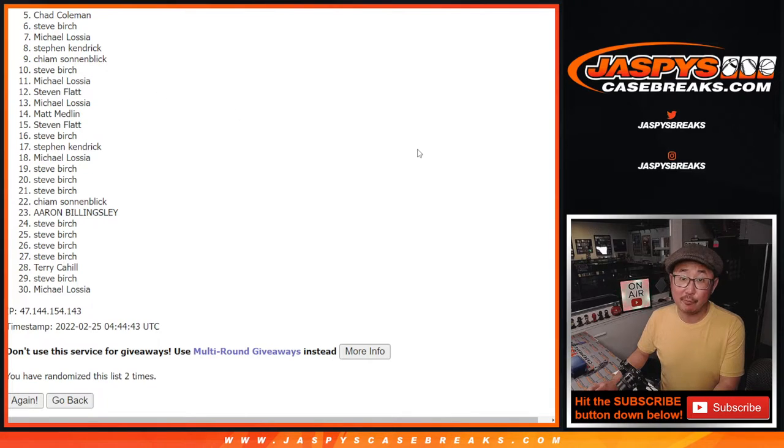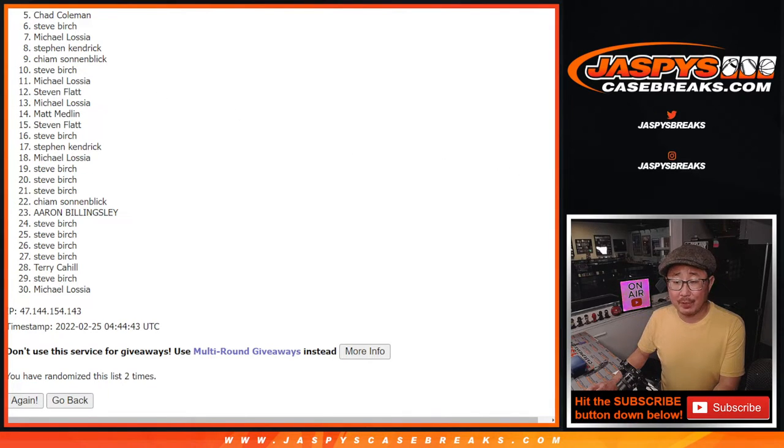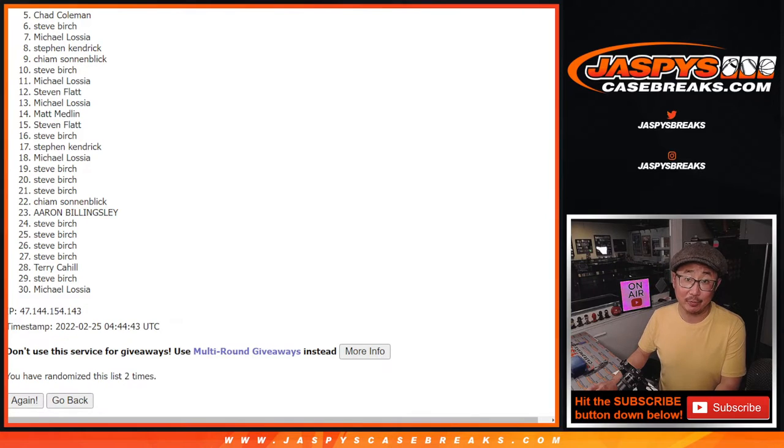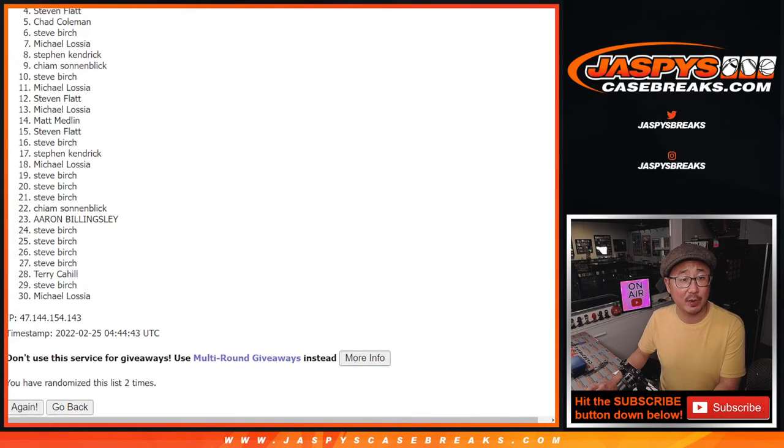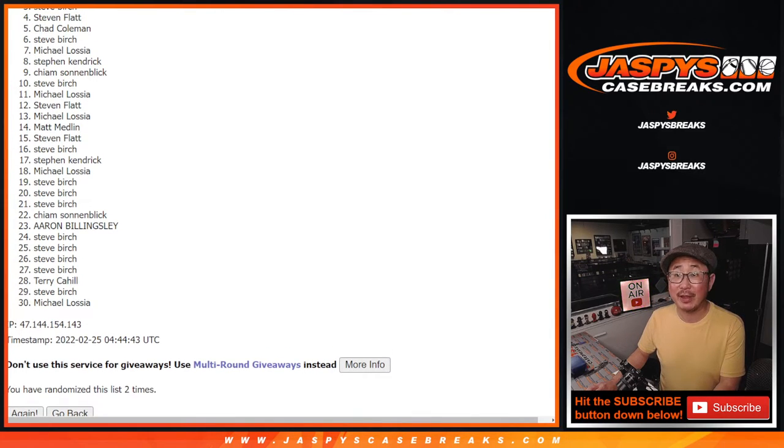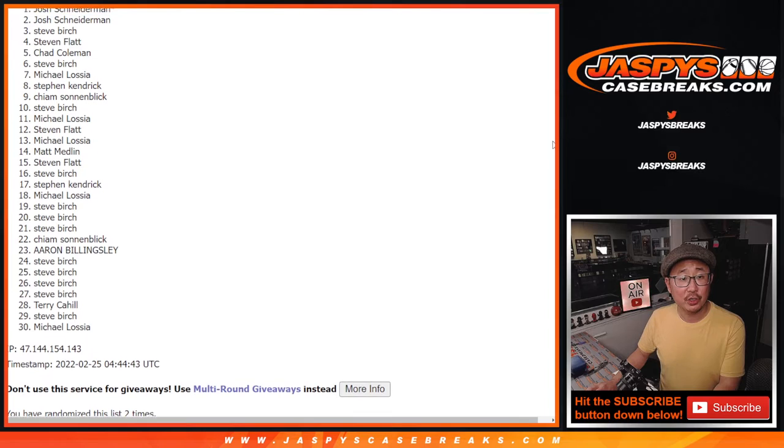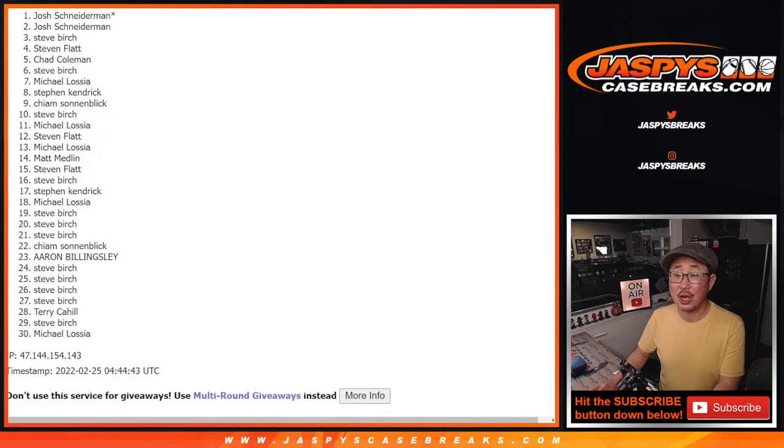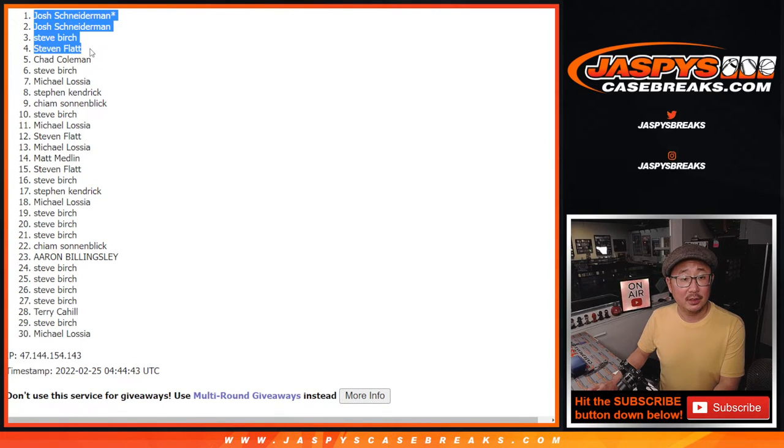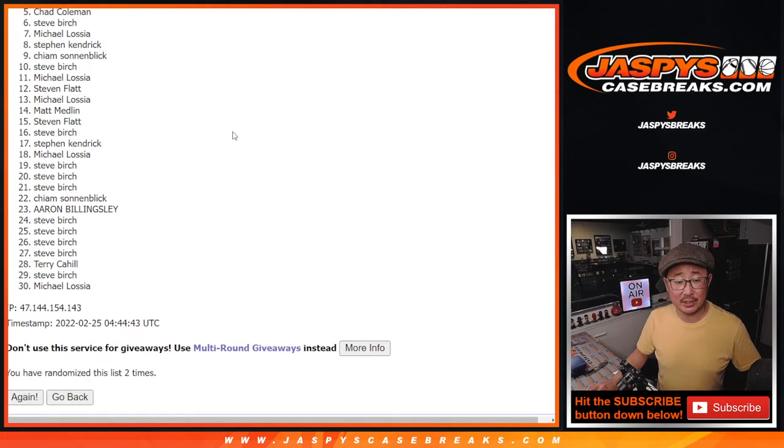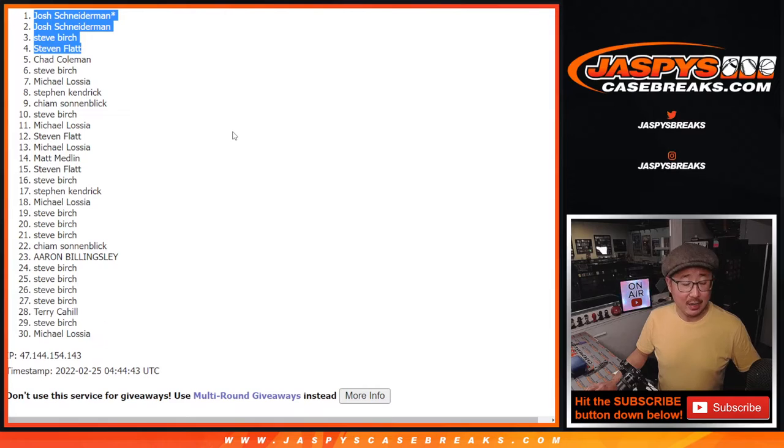Top four though, you're happy because you're guaranteed a hit in that breaking break, a random hit. We're going to see what's happening, but you'll be involved in the next break. Stephen Flatt, Steve Birch, Josh, and Josh. So congrats to the top four.